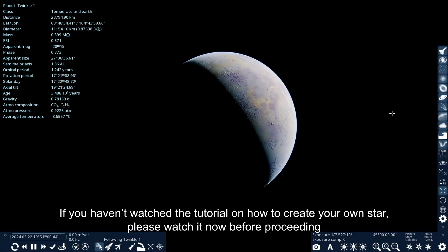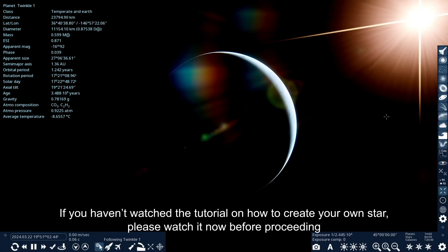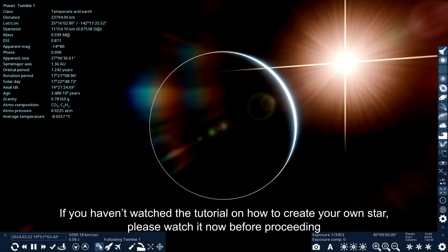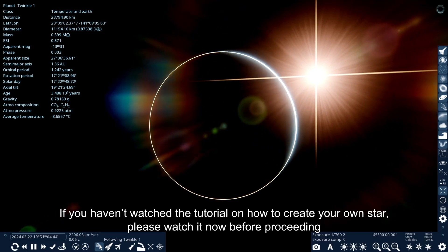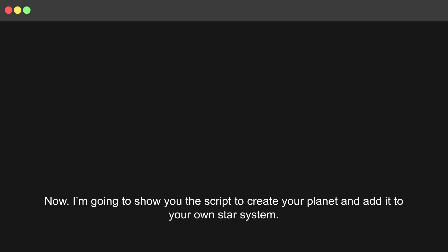If you haven't watched the tutorial on how to create your own star, please watch it now before proceeding. Now, I'm going to show you the script to create your planet and add it to your own star system.